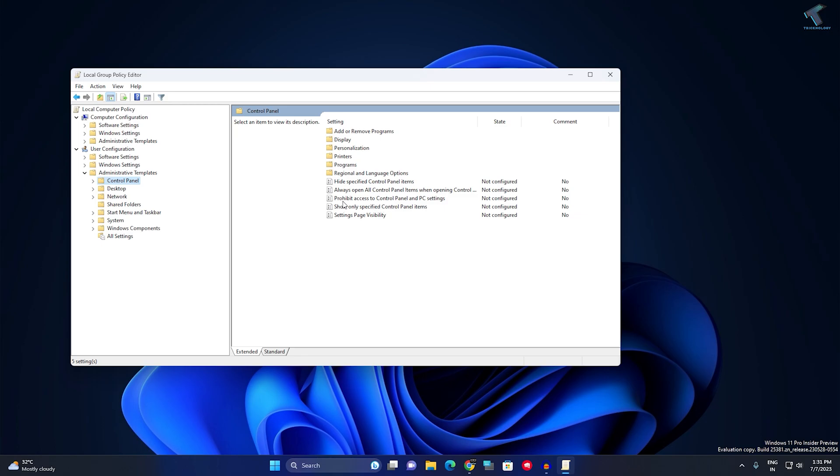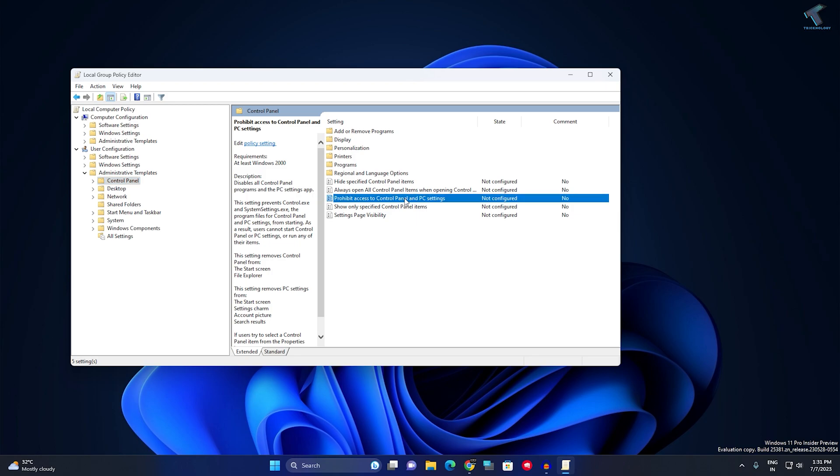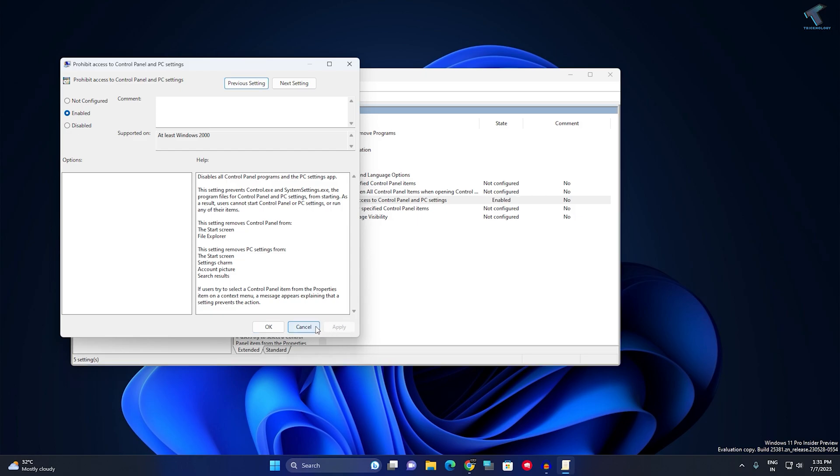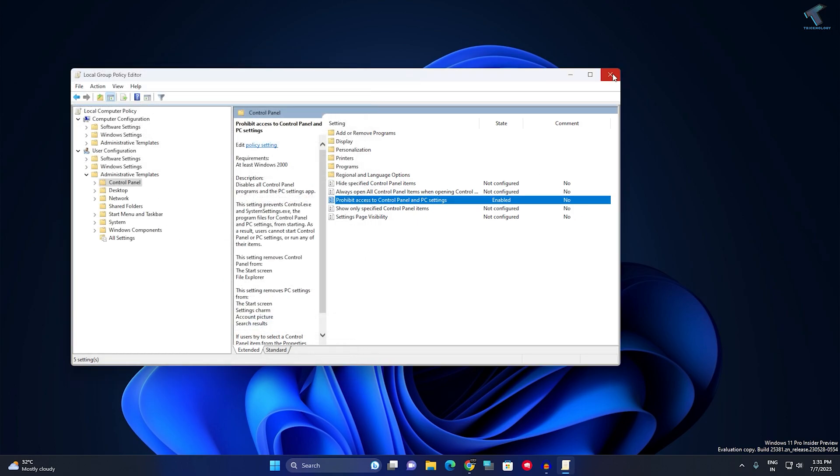Enable this option and click Apply, then OK. Make sure it's enabled and click OK.